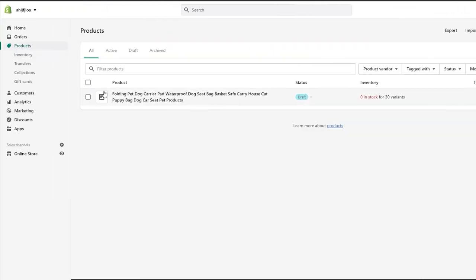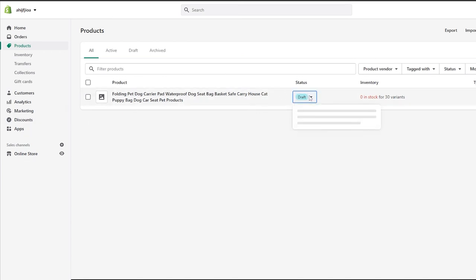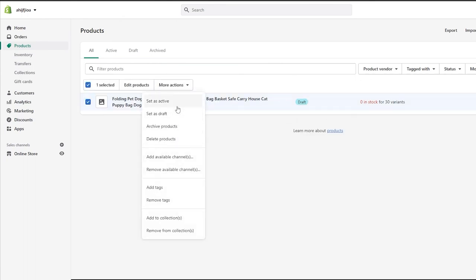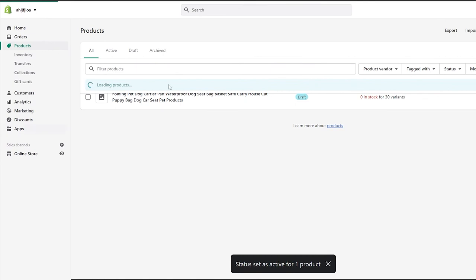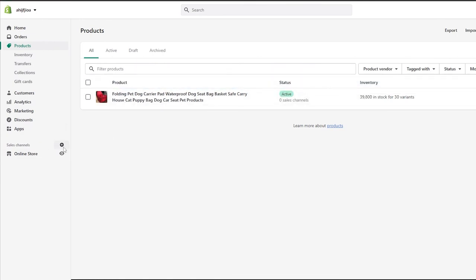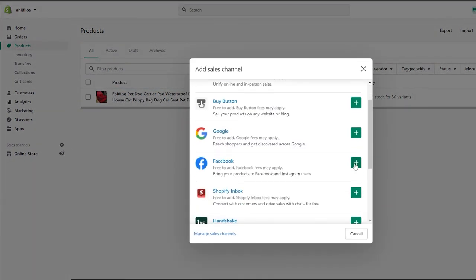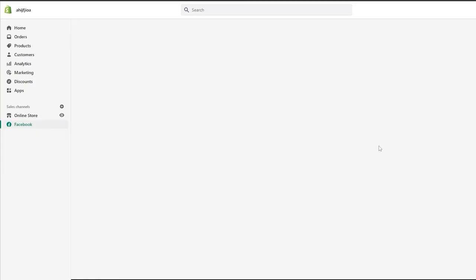If you go to the product section in Shopify, you'll find the imported product. Once you've added your sales channels, you can click on the product and set it to active. Once it's active, you are ready to sell on your sales channels, which you can add by clicking the relevant button and signing into your account — like your Facebook account — and you are good to go.